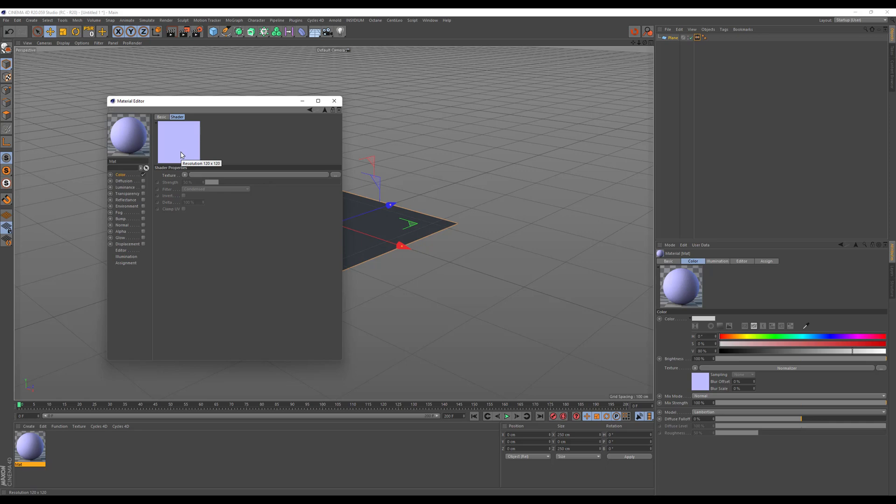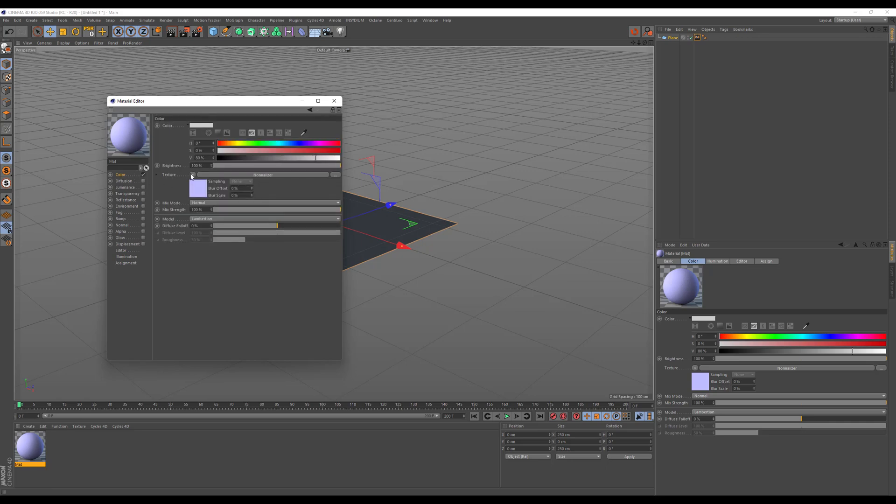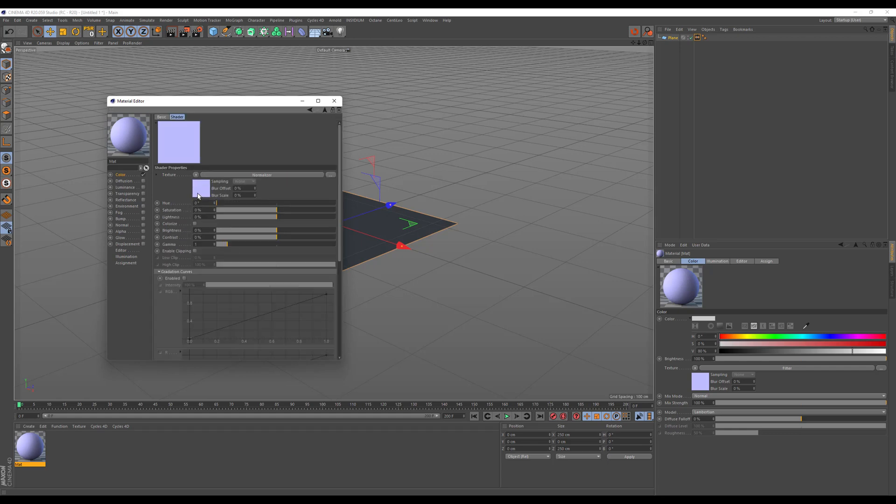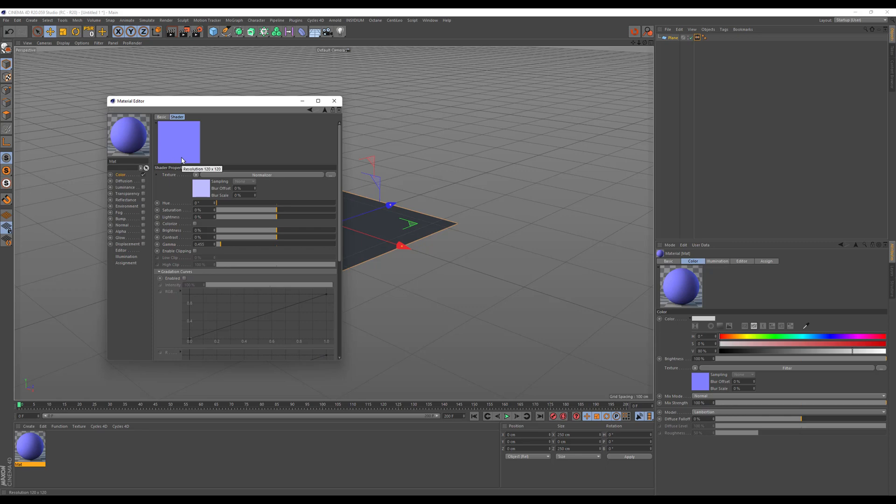To counter that we will go into the structure here again and add a filter on top. In the filter you want to set a counter gamma. This is 1 divided by 2.2, the usual gamma, and this gives us a value of 0.04545 and Cinema 4D rounds this up to 0.455. And this will give us our normal blue again that we are used to with our normal maps.